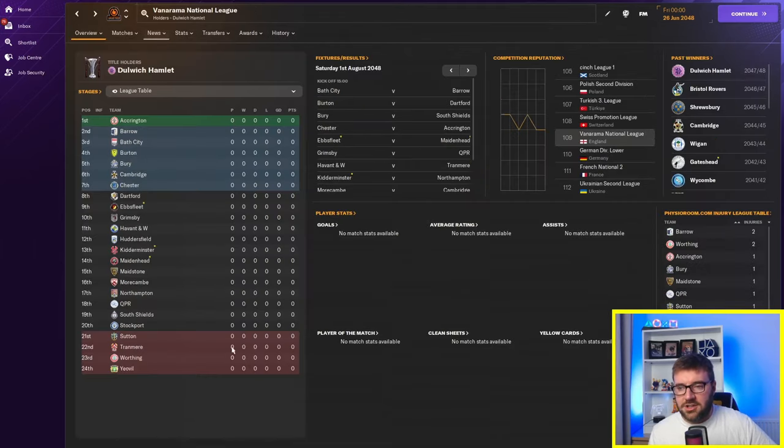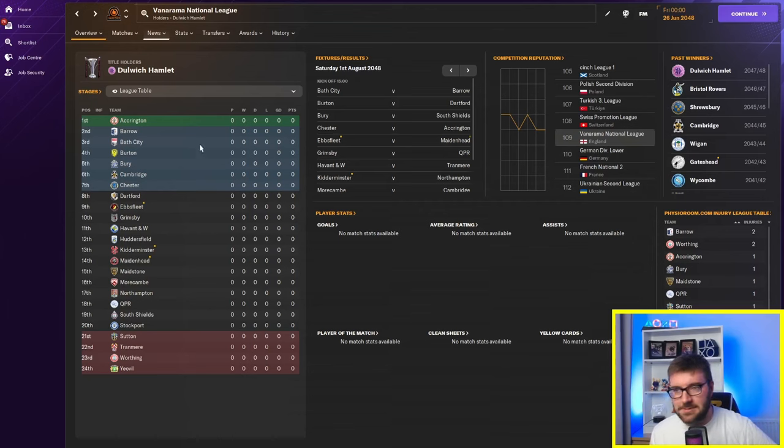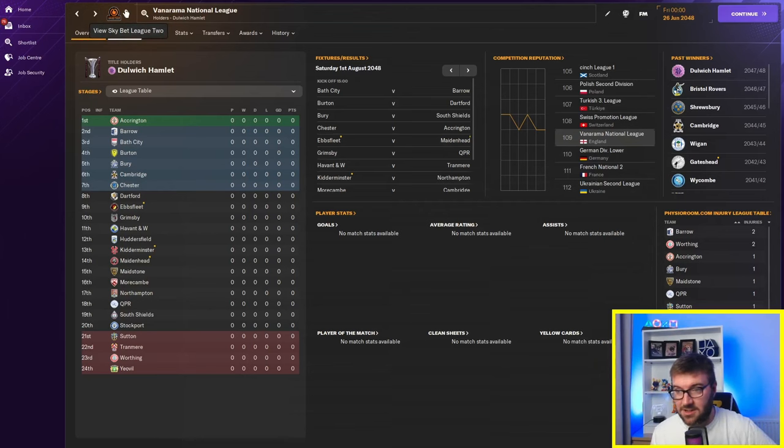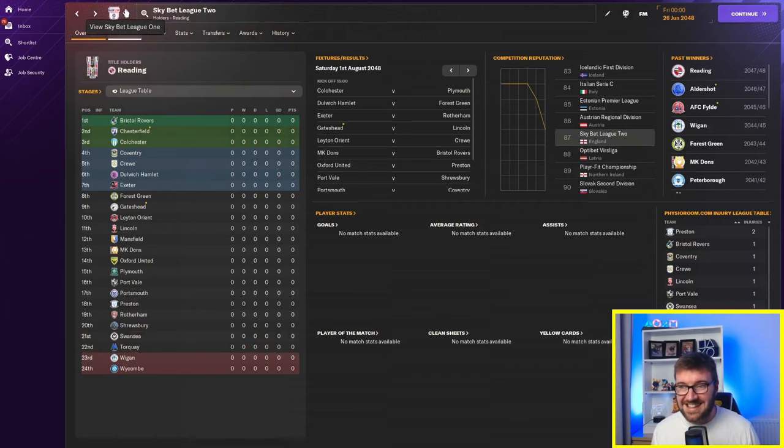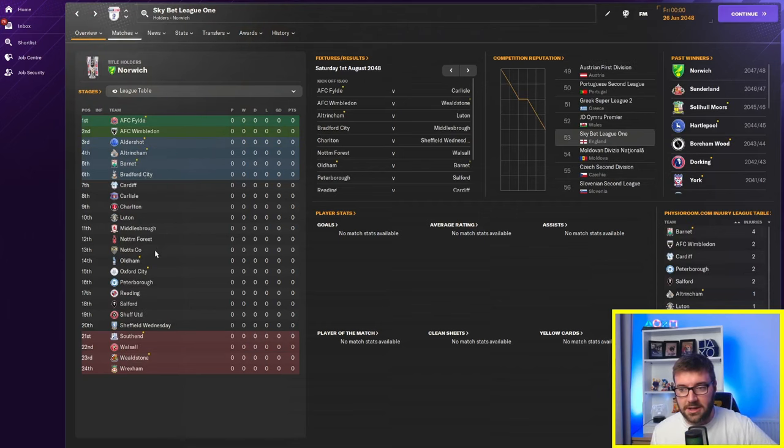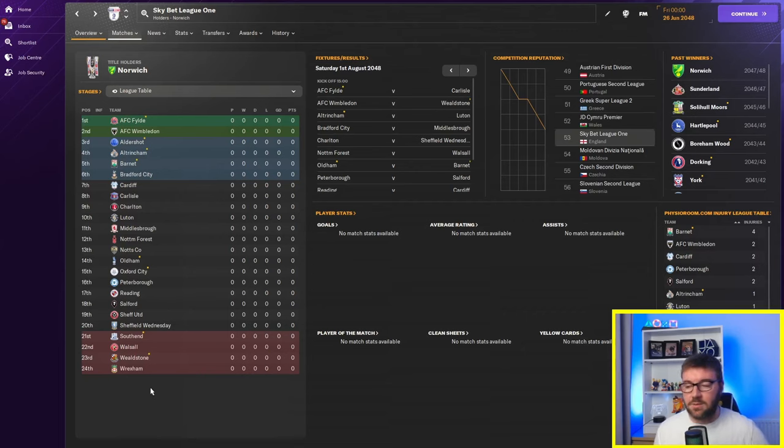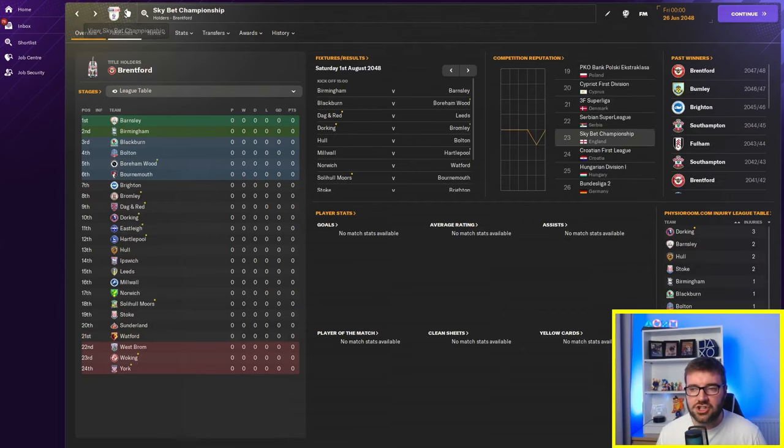Right. Vanarama National League then. Well, Ebb's Fleet, Kidderminster and Maidenhead are the three teams. So now things are really starting to move, aren't they? Chesterfield and Gateshead are in League 2. That's it. League 1. Field. Oldershot. Altenham. Barnett. Oldham. Oxford. Southend and Wellston. There's quite a bit of action going on in League 1. The Championship is going to be lifted as well. It is. Borenwood. Bromley. Dagenham. Dorking. Eastleigh. Hartlepool. Solifull Moors. Woking and York.